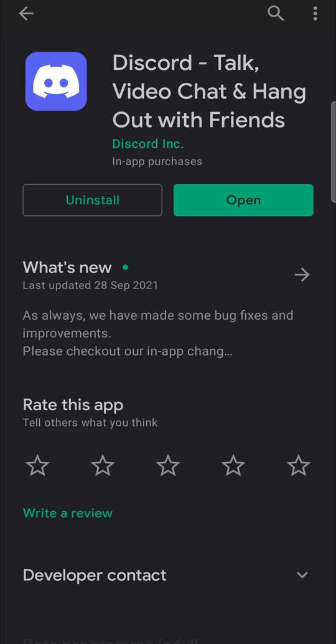It will begin the download for the update and then install it automatically and then it will say open again and you can use Discord.